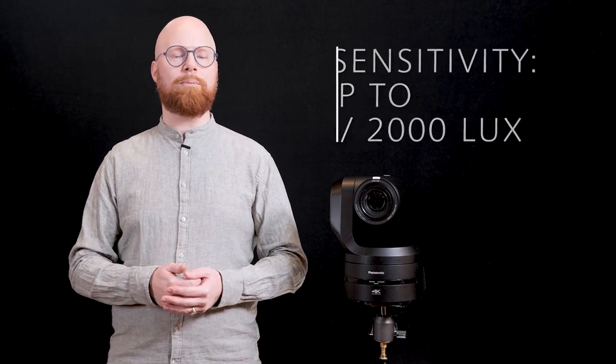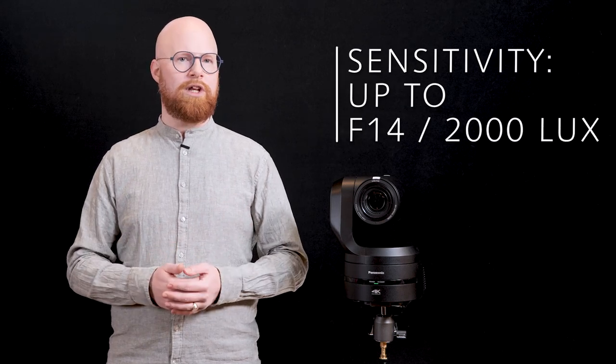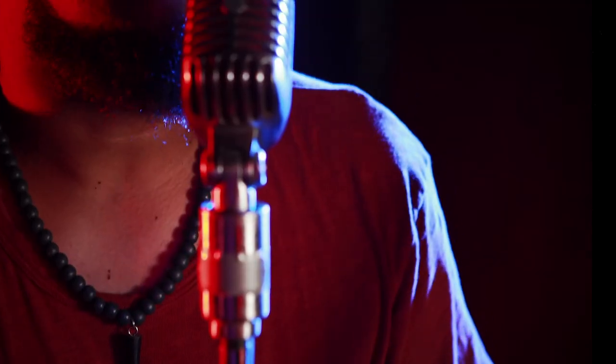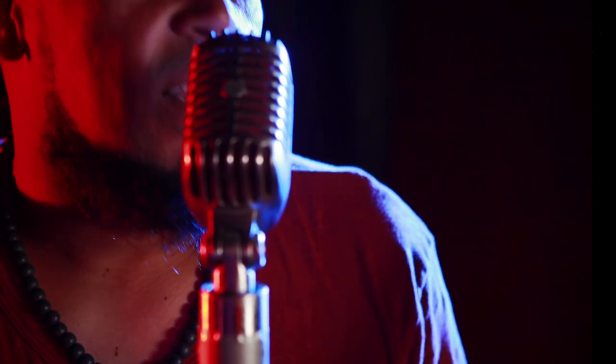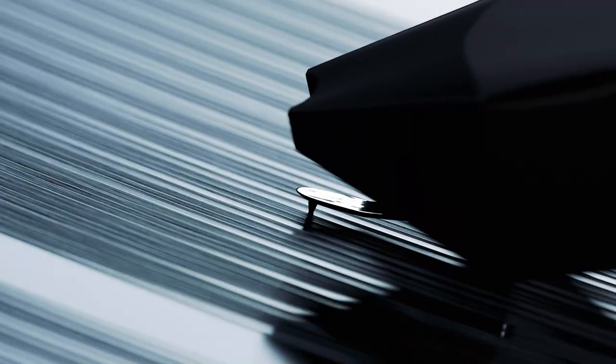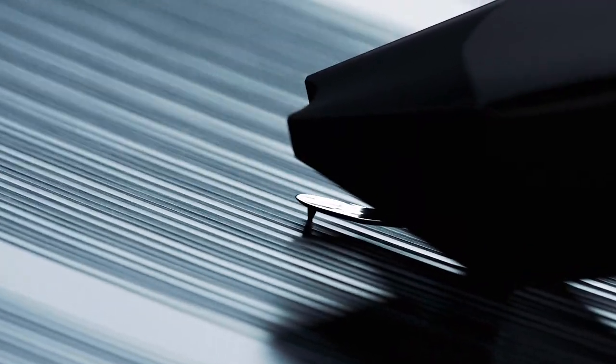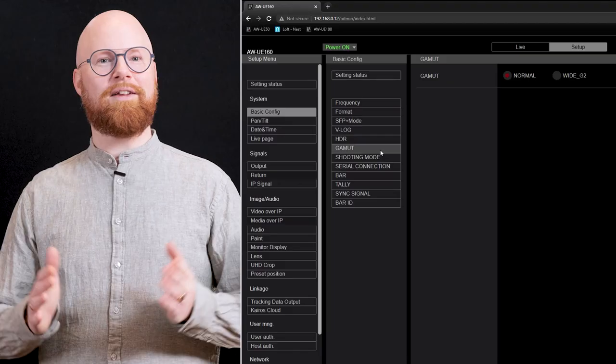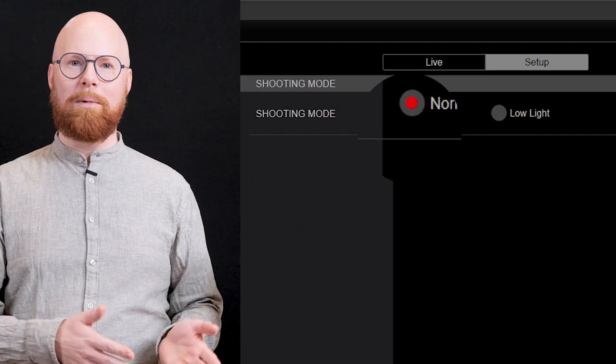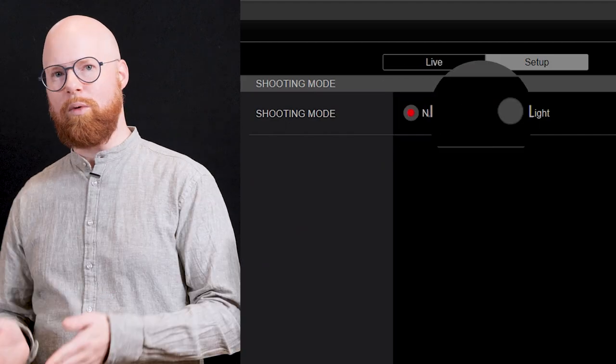Having high sensitivity of up to F14 2000 lux with high image quality to capture subjects even in the dark is super important. Not only for use in theaters or doing live performances, the sensitivity can be set to either normal mode or low light mode depending on the shooting location and scene.